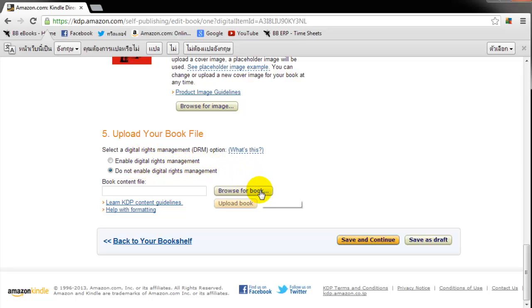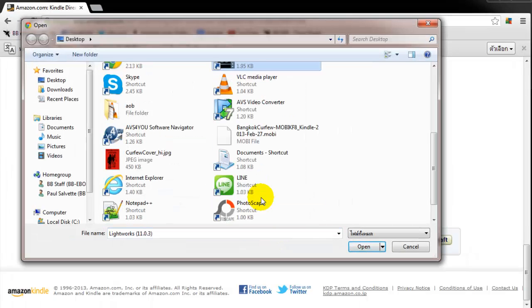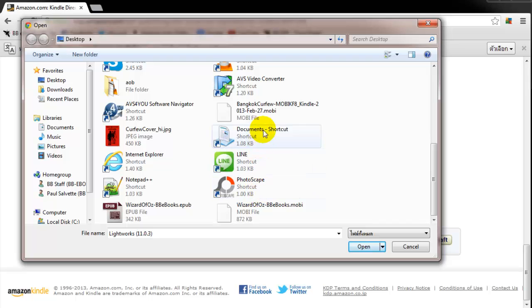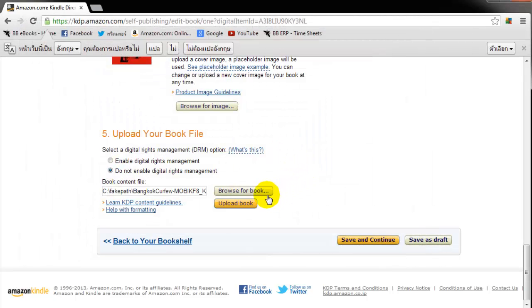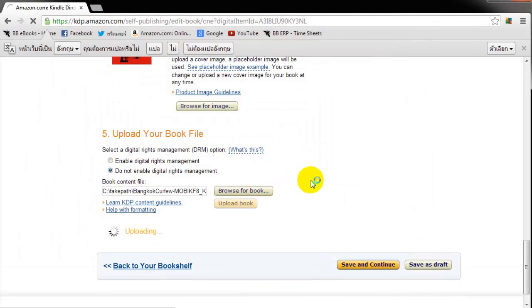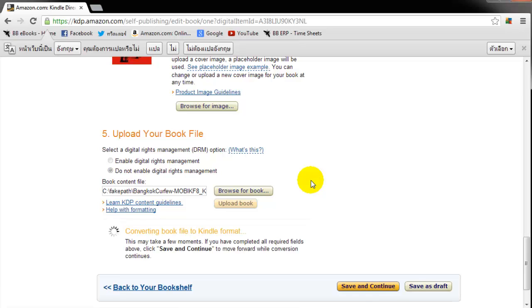Next thing you need to do, click browse for book. And what we're going to do here is we're going to pull up, find that MOBI file. And we're just going to go ahead and click upload book. And this can take some time, especially if your book's pretty big. This book's only about 500K. So it's pretty small. So we're going to upload it here.